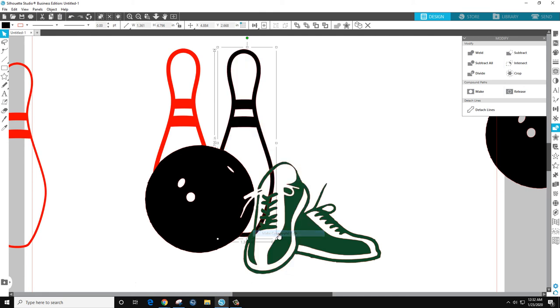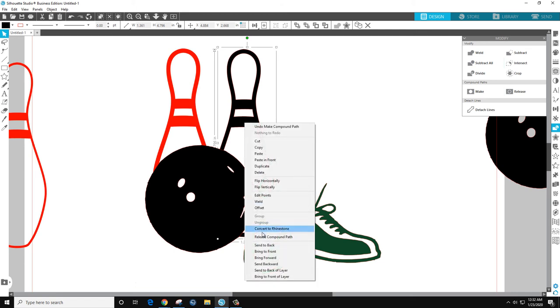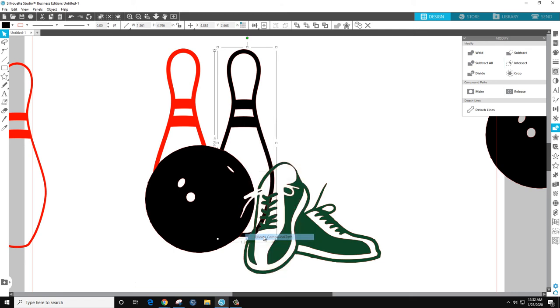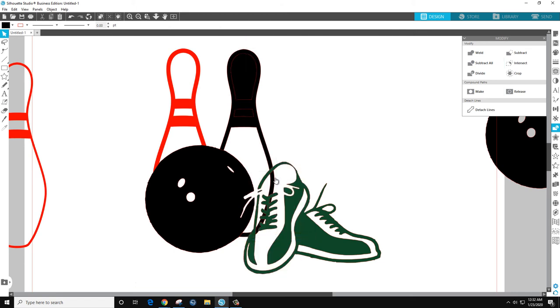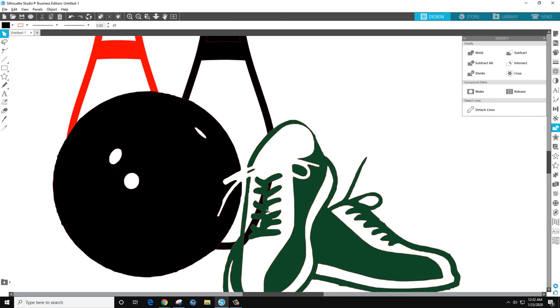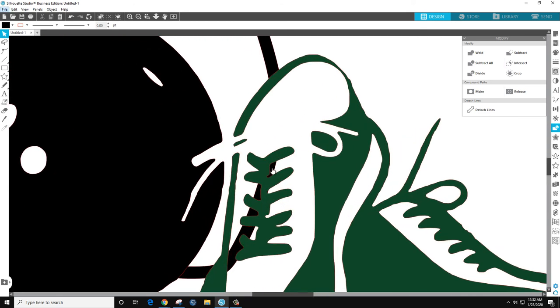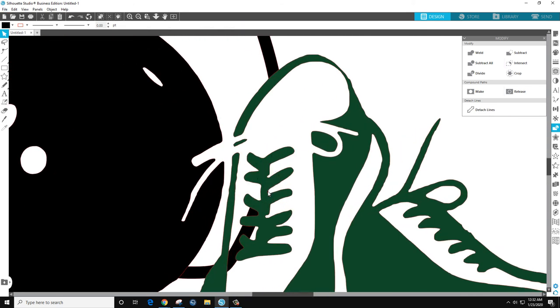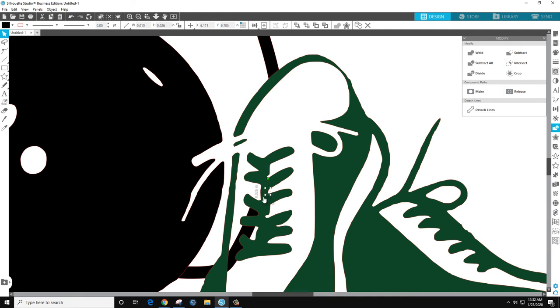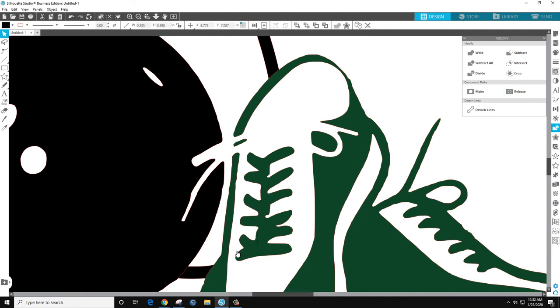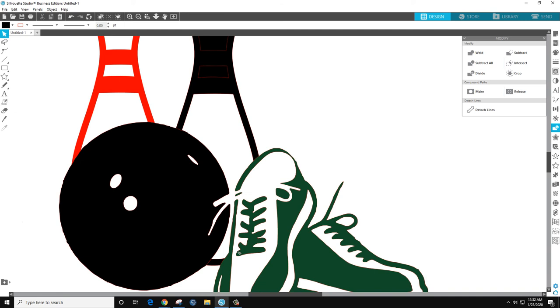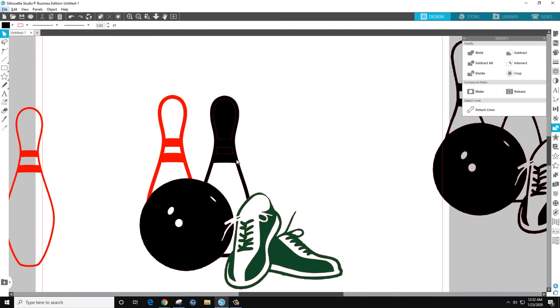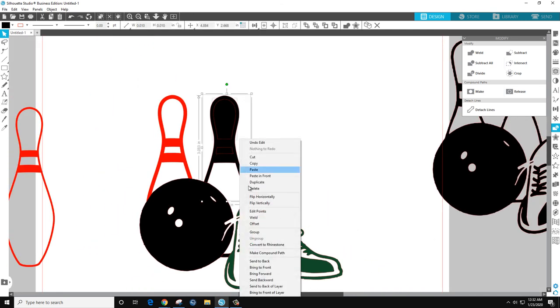So let's do release compound. Make compound, I'm sure there's an easier way and hopefully somebody will explain that. And then we'll do release again and then I can come in and delete each bit. And then come back and make compound path.